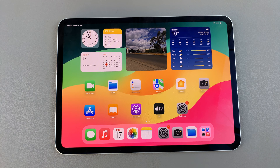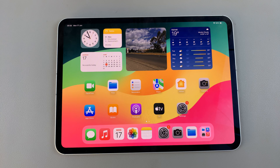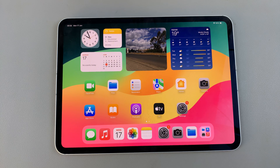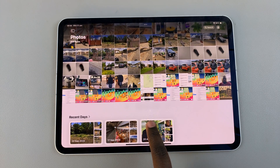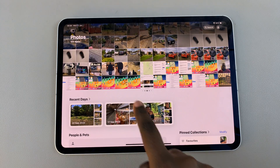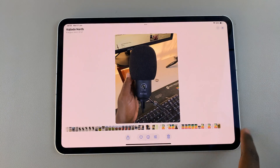Welcome back. In today's video I'll be showing you how to add a location to photos on the M4 iPad. To do this, open the gallery then select a photo you want to add a location to.